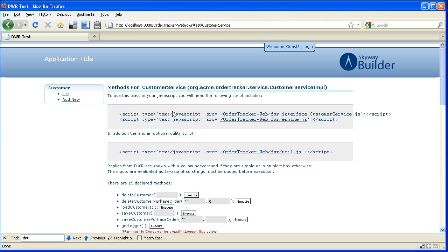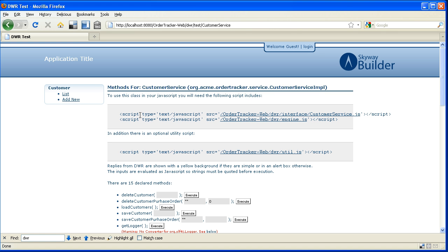And so the page that's rendered here is a page that's provided by DWR that says here are the JavaScript includes that I need to put into my HTML page and this basically represents the JavaScript API that I can use from within my Ajax applications to automatically access those backend services. Skyway's done all of the bootstrapping and configuration to make this possible.